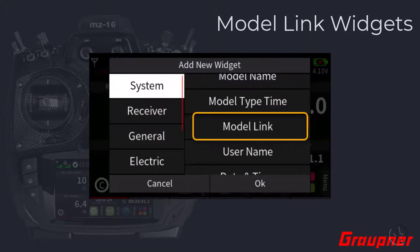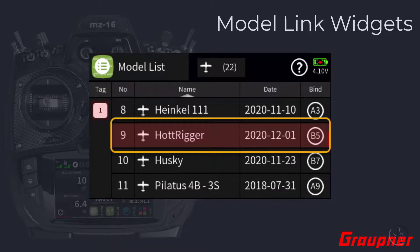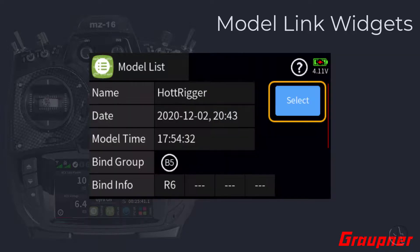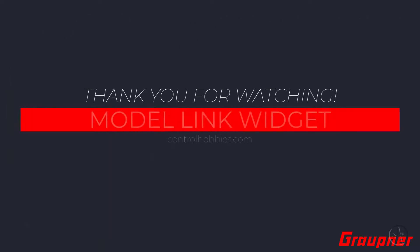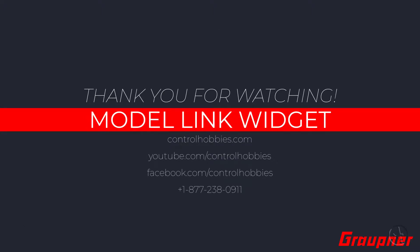Scroll down and select the model link option. Tap on the OK button, which will take you to the model list menu. On the model list menu, look for your model and tap on the model name to select it. Confirm the selection by tapping on the Select button. Your deck will now show your active model with an image.